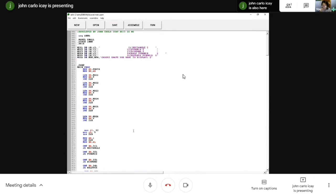The .DATA directive identifies the data space of the program. This is where all the messages are located. I use DB 10, 13 — 0AH and 0DH — for the new line.